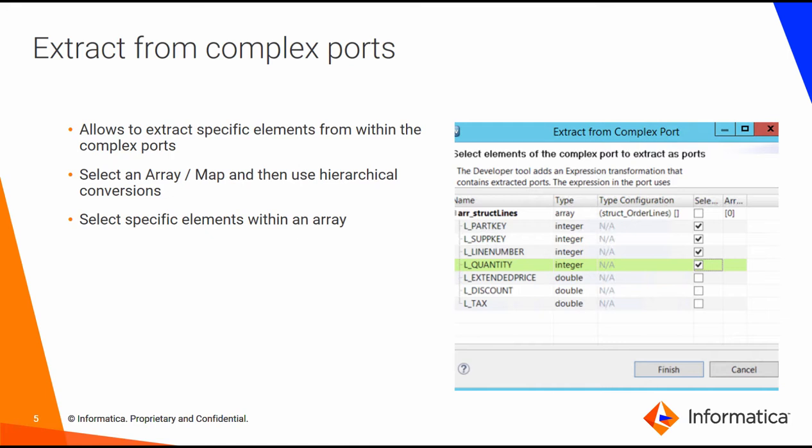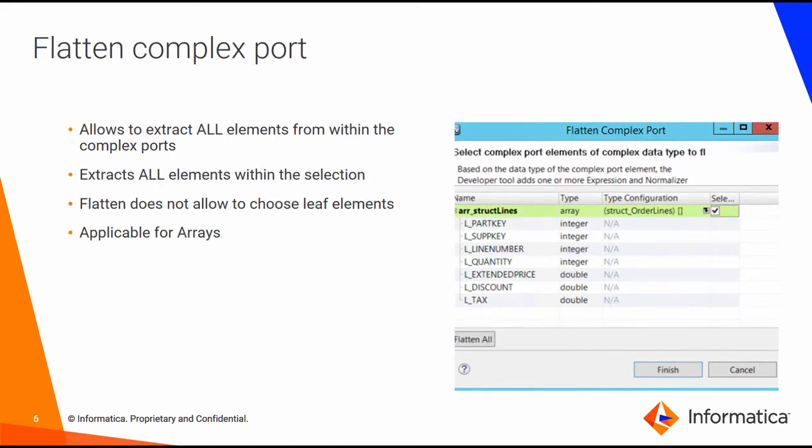I'm going to demonstrate some of them today. For example, you can use extract from complex ports to extract specific elements out of an array. For a given array element, you can flatten the complete array to extract all elements from a given array.